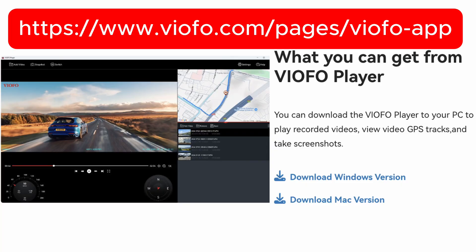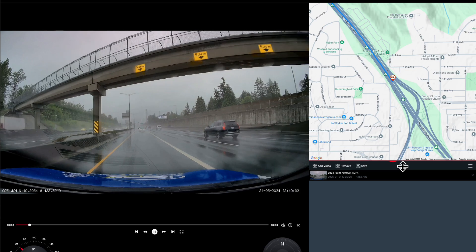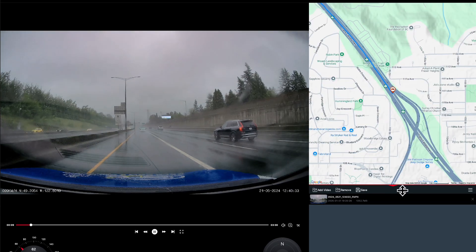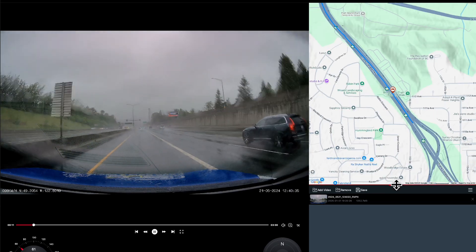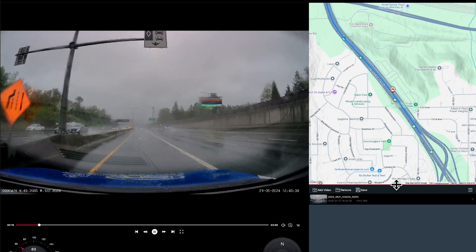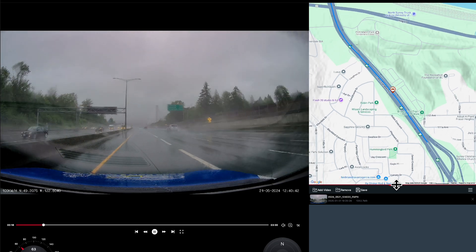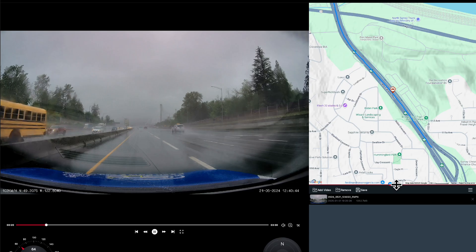Viofo has now launched, very recently, an actual Viofo player for your Mac or PC. Now, if you take your Viofo videos and put them on your computer and drag and drop them into the Viofo player, you can see where you were driving. This actually solves the problem that a lot of people were complaining about in the comments on my previous video.